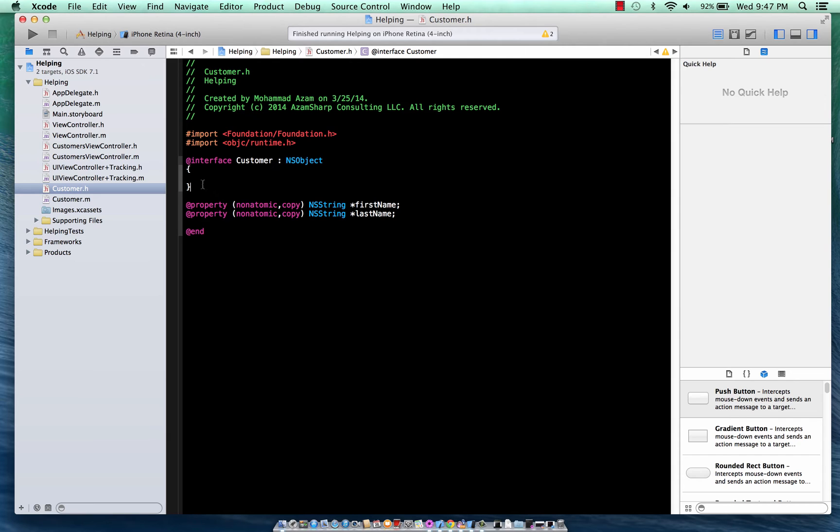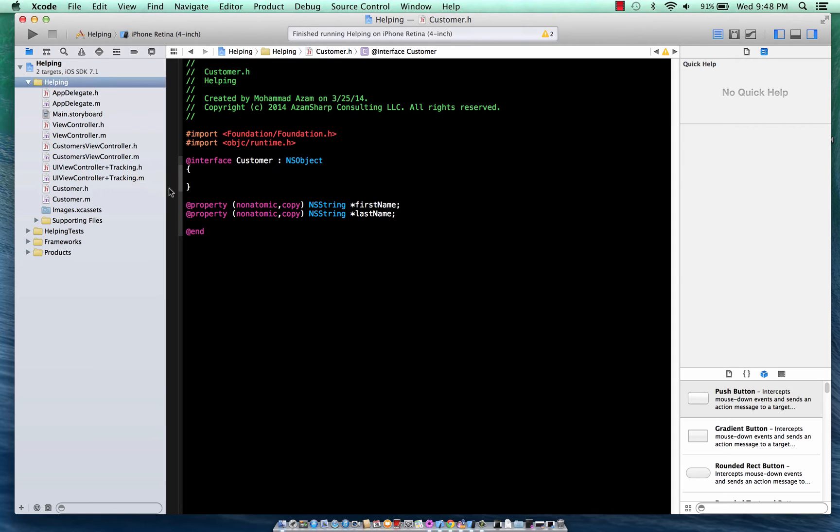So associative objects come in handy at that particular point where you can add a category onto the customer class or any class that you want the associative property to be on, and then using the categories you extend the class and add a property using association. So let's go ahead and do that.